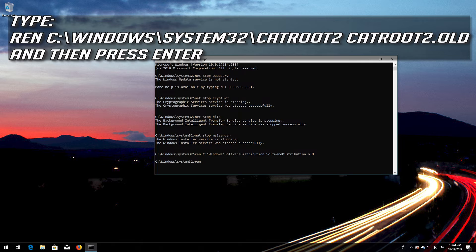Type 'ren C:\Windows\System32\catroot2 catroot2.old' and then press Enter.